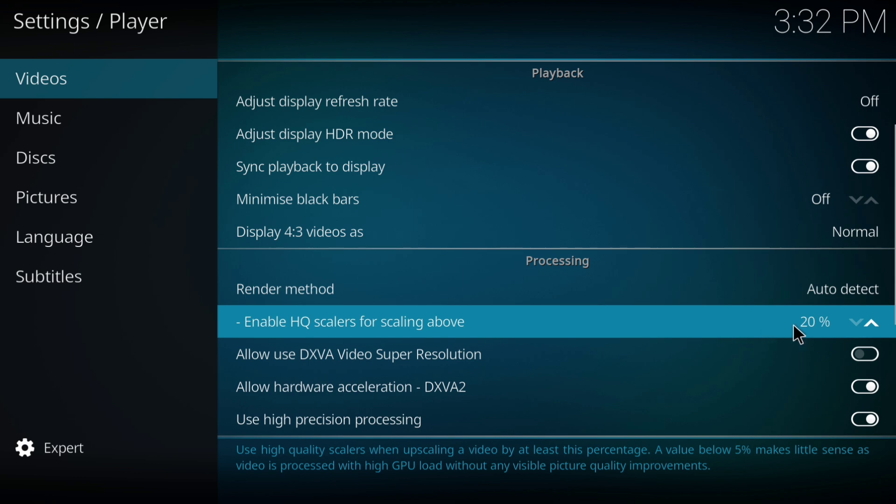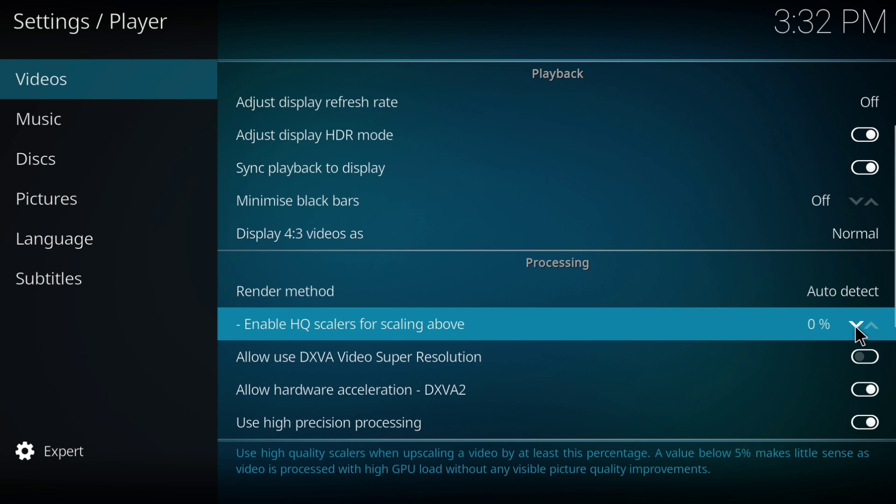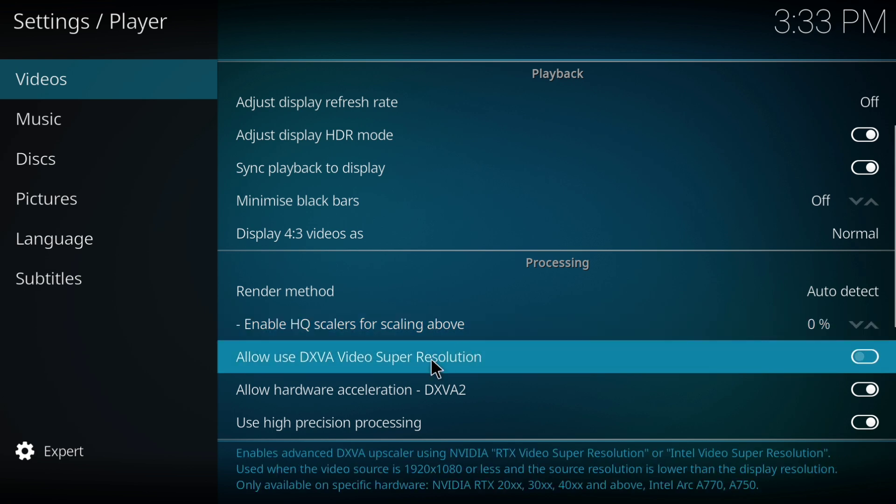For the enable HQ scalars for scaling above option, set it to 0%. By default, this may be set to 20%. Make sure to change it.